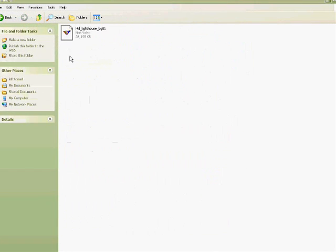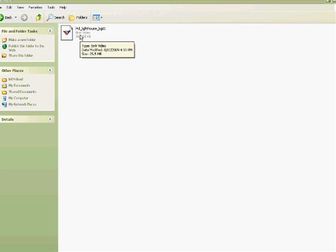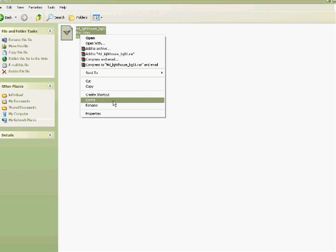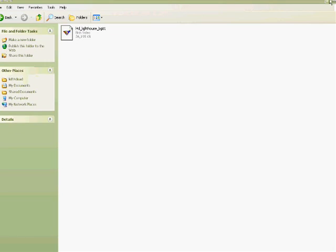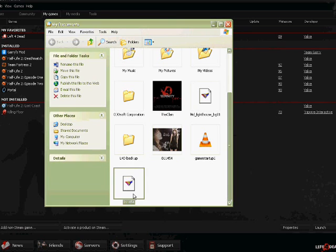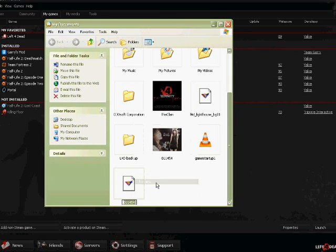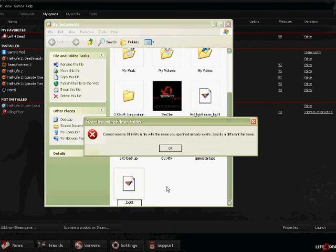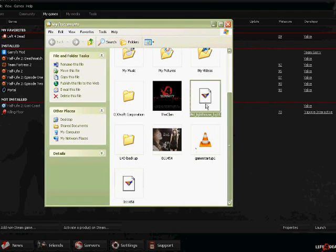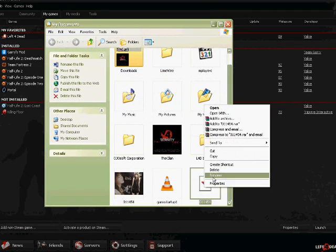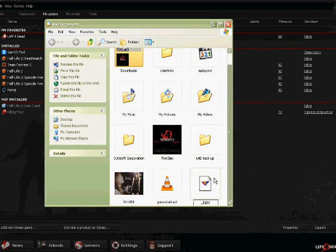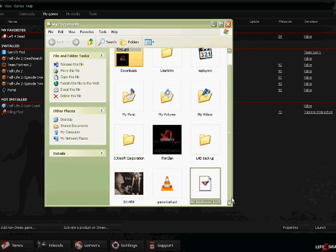And then after that you want to go to your Left 4 Dead folder, the media folder where your video is. Rename it, copy the name, replace the name of the file you wanted to do into this one. Oh wait, my bad there.